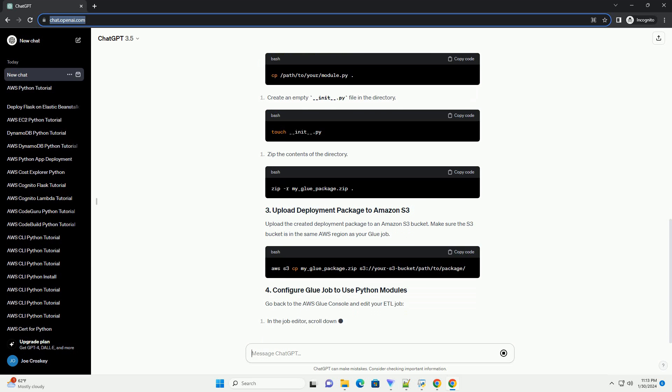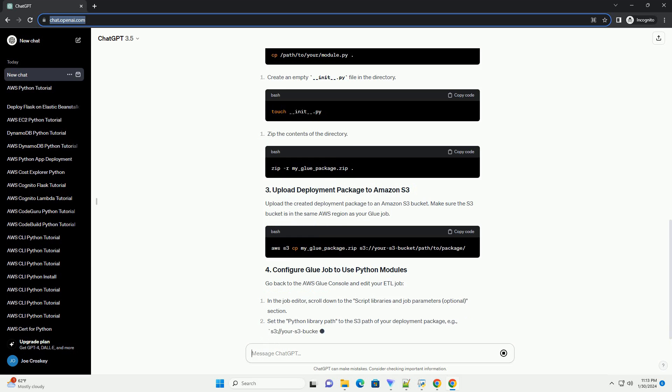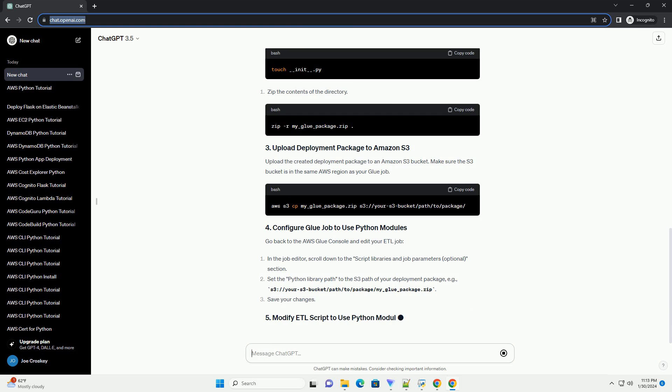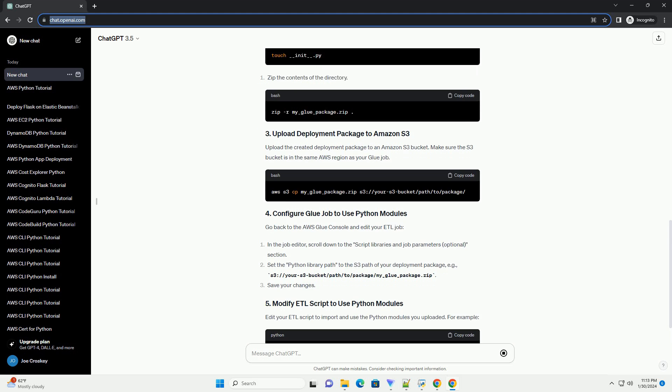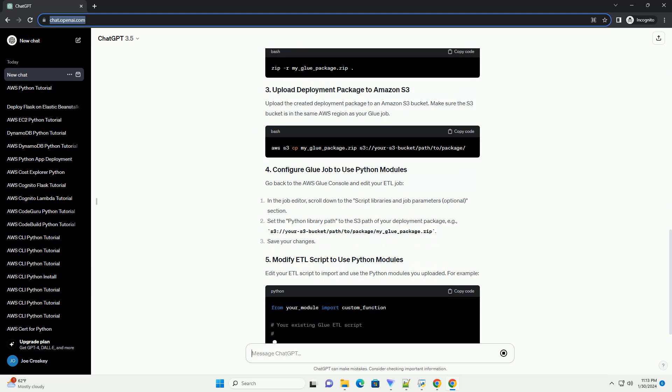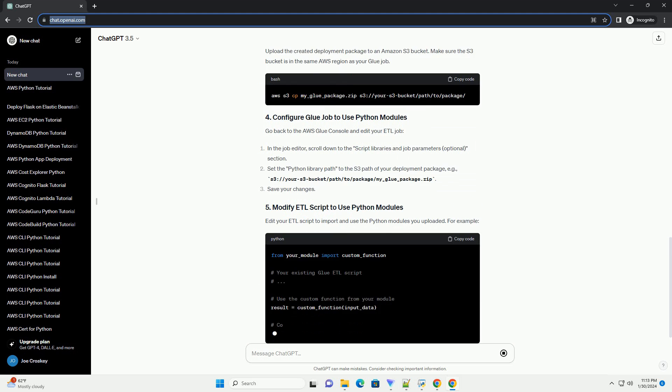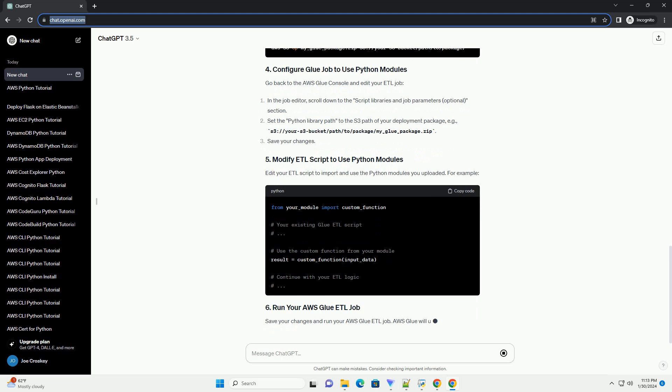Go back to the AWS Glue console and edit your ETL job. Edit your ETL script to import and use the Python modules you uploaded. For example, save your changes and run your AWS Glue ETL job.